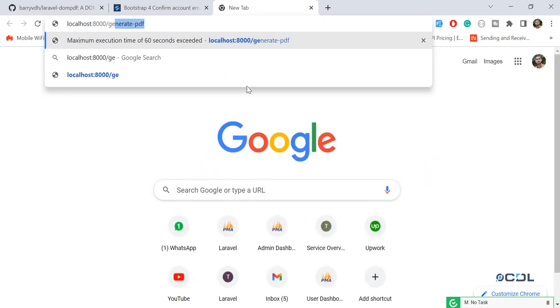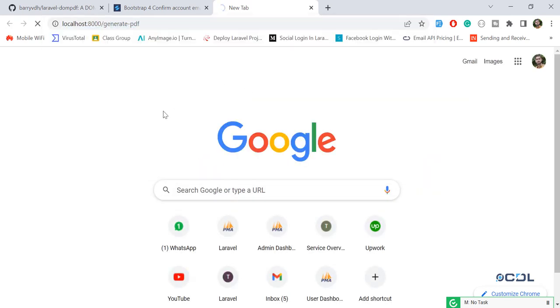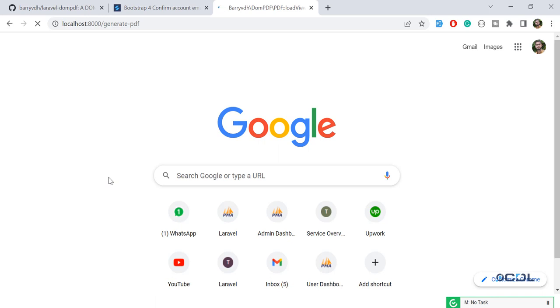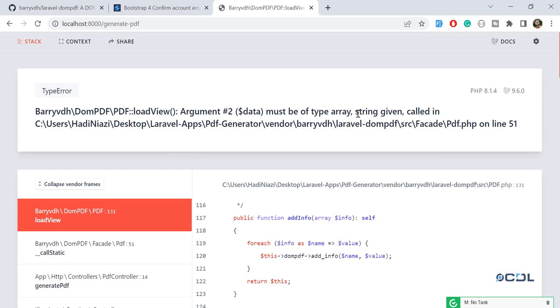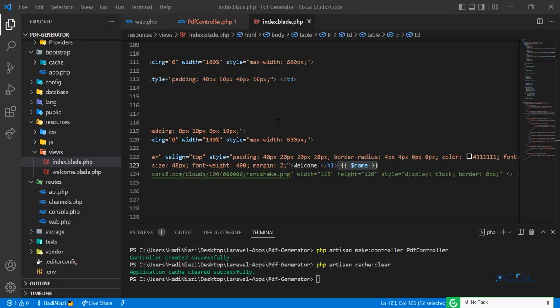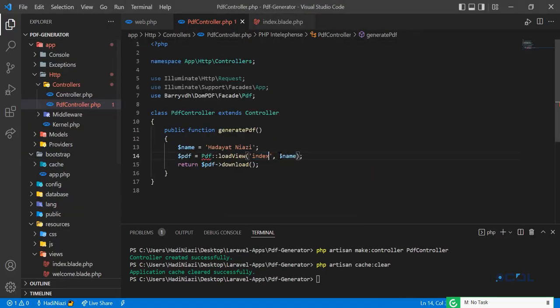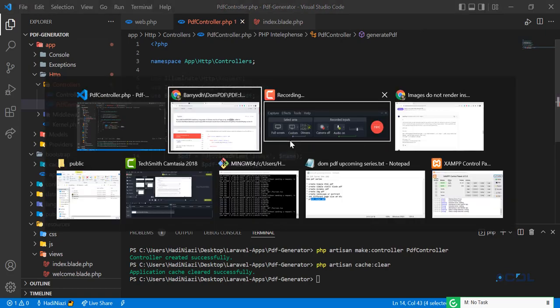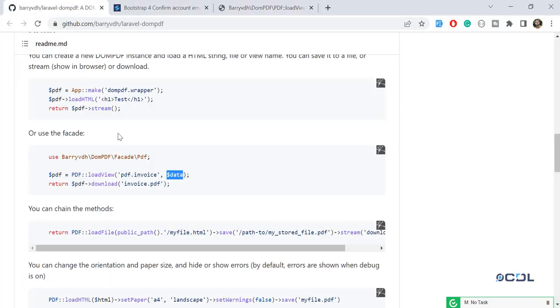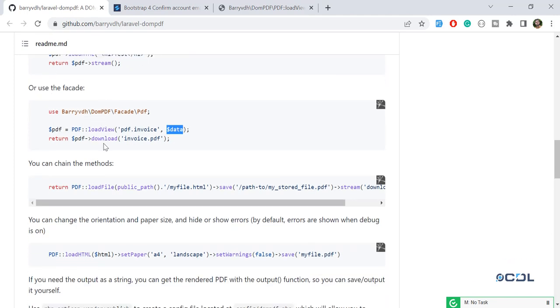Let's go to localhost and generate the PDF. It's throwing an error — it says it must be of type array but string was given. So passing the variable that way doesn't work. The documentation mentions it, but it's actually wrong.